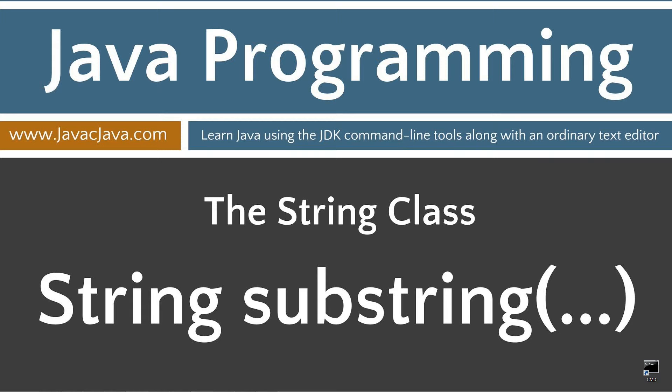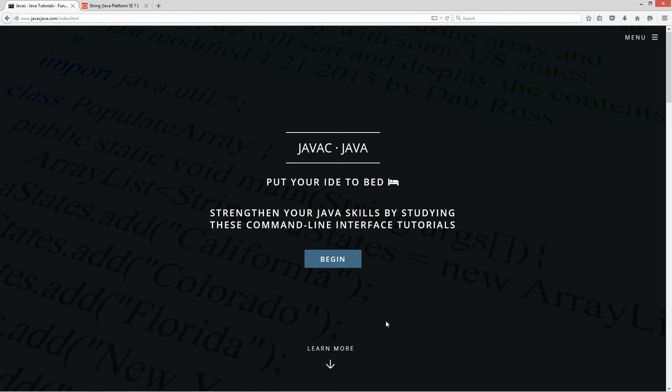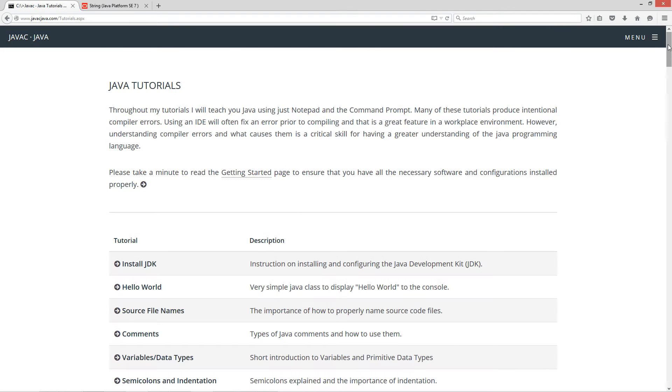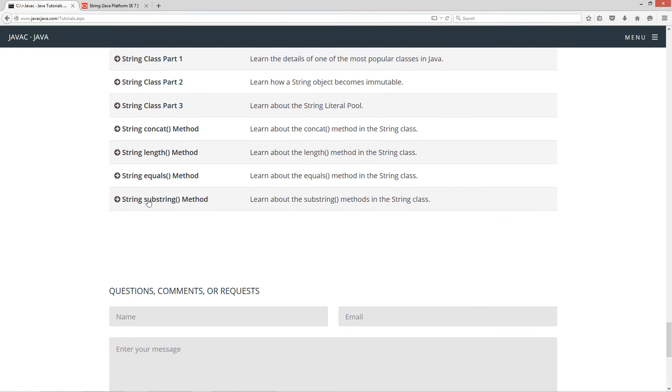This tutorial is about the substring method in the string class. I'm going to open up my browser to my website javajava.com, click the begin button, scroll all the way down here to the string substring method.